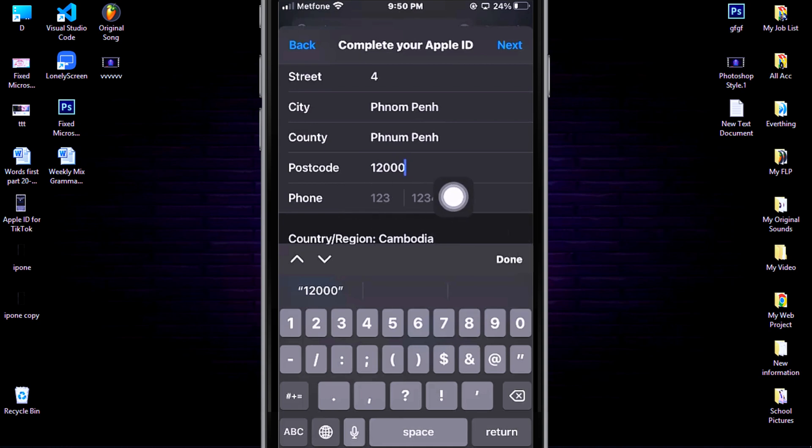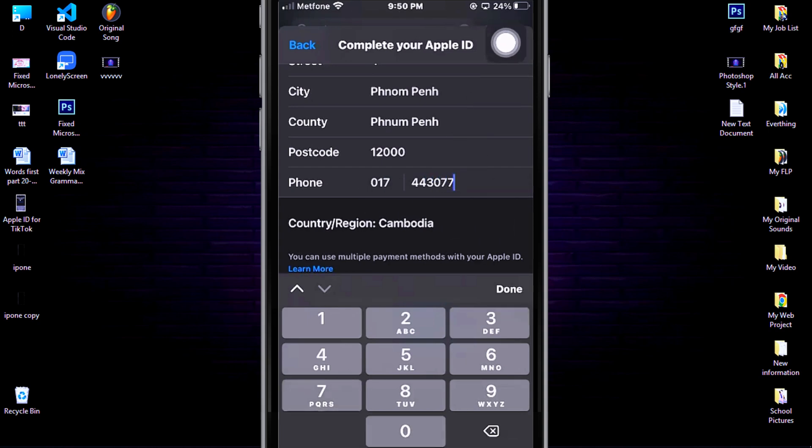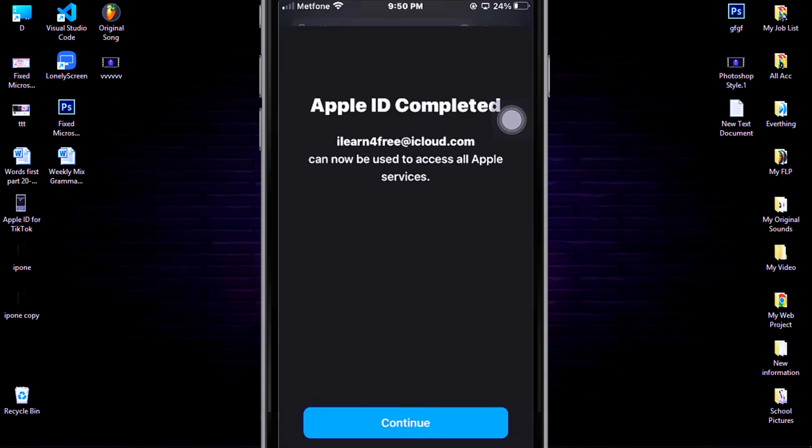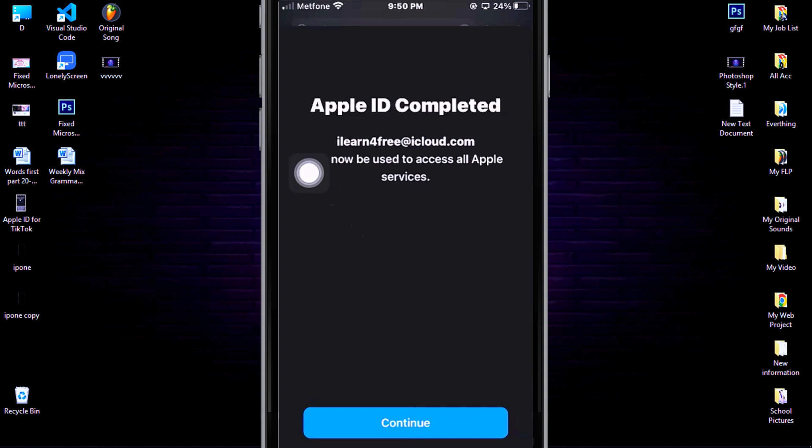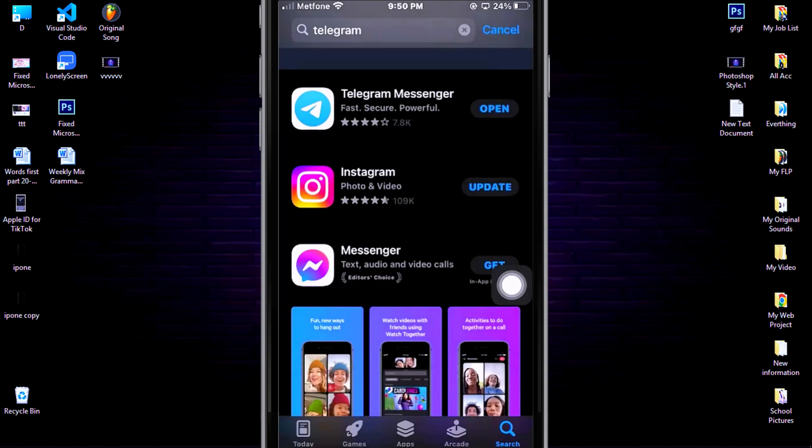But here you should use your phone number. Then click Next. Well done! Now your personal Apple ID has been completed. I mean now you can install every free app from your App Store. Click Continue to finish this.